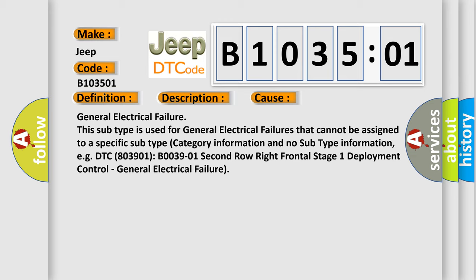General electrical failure. This subtype is used for general electrical failures that cannot be assigned to a specific subtype category information and no subtype information. For example, DTC B003901, second row right frontal stage 1 deployment control, general electrical failure.